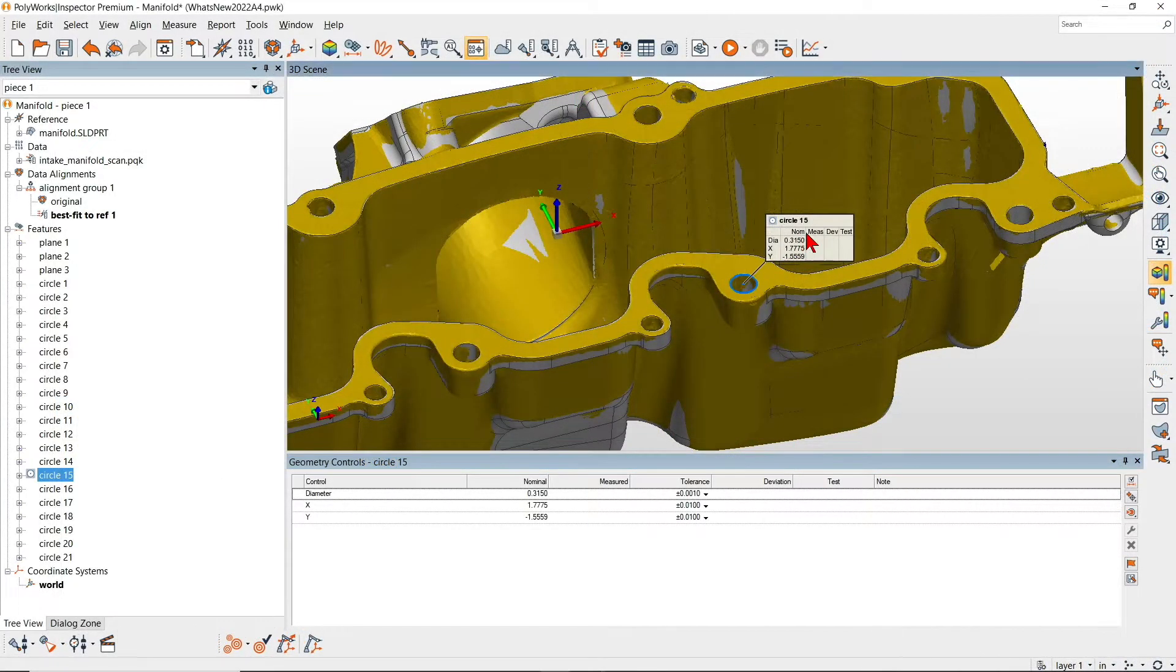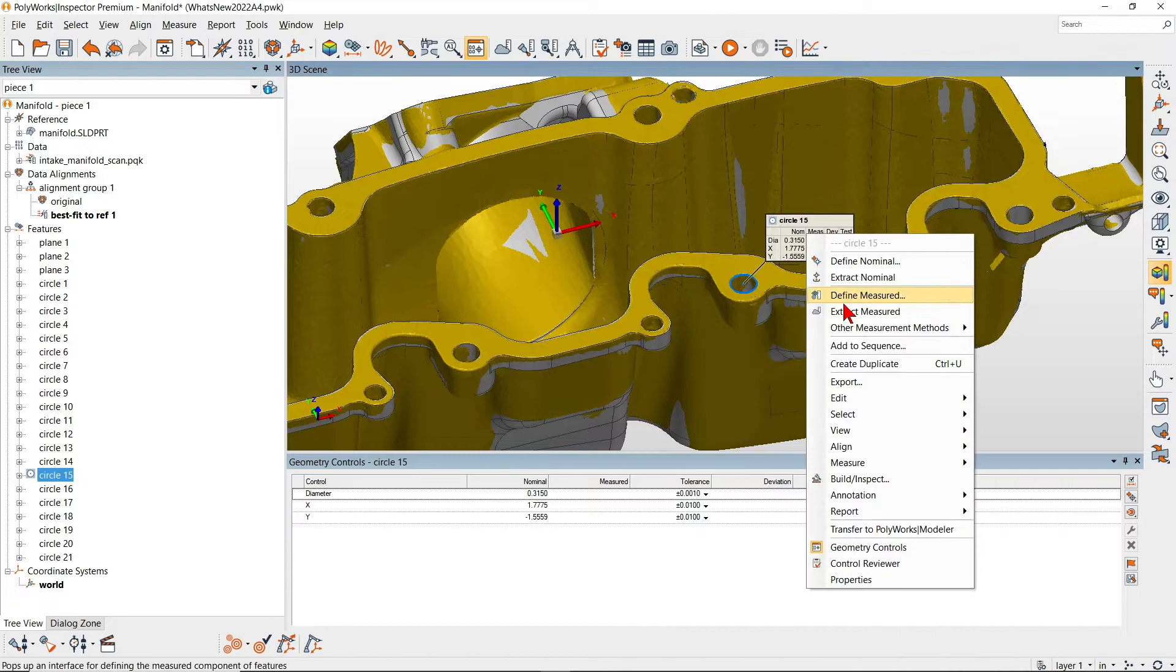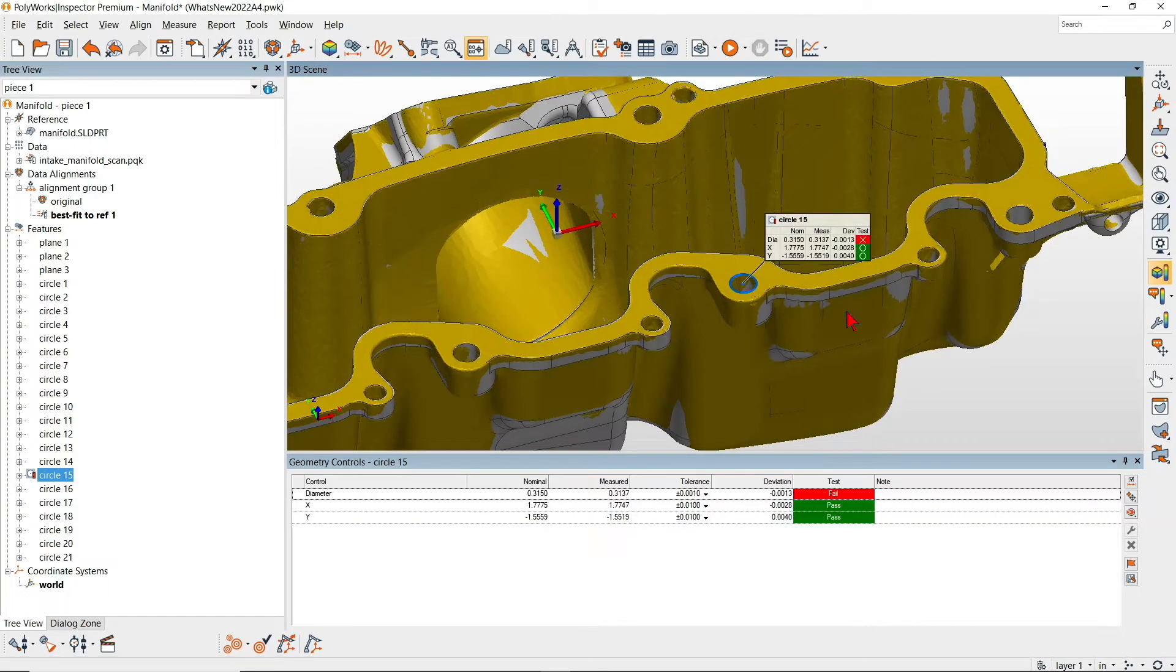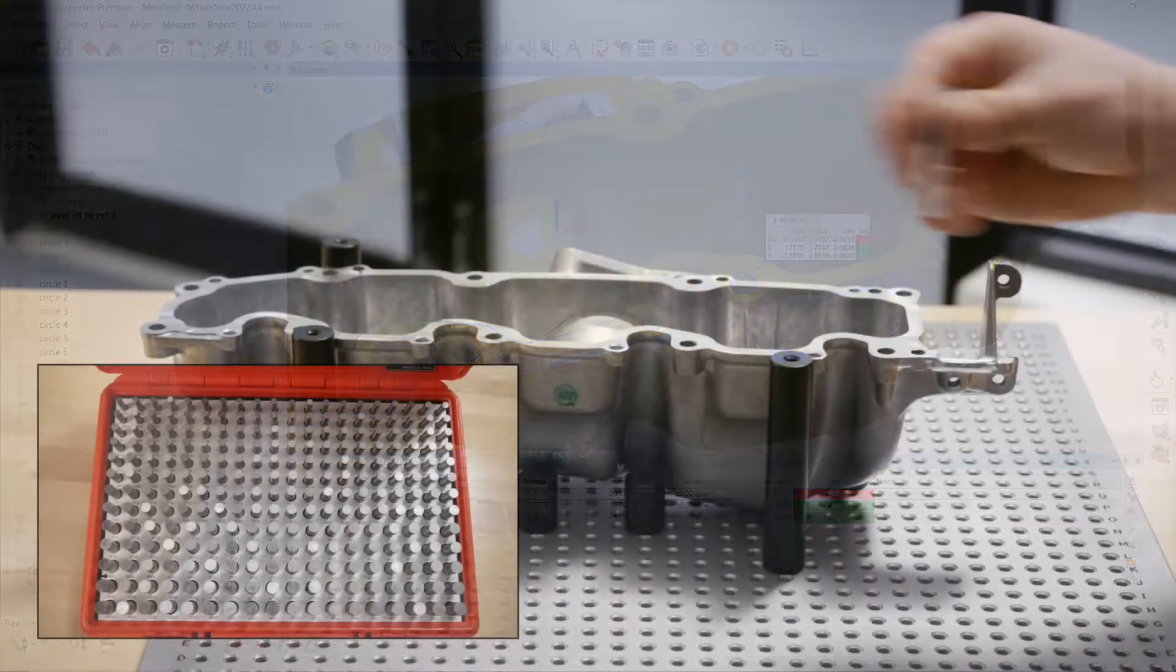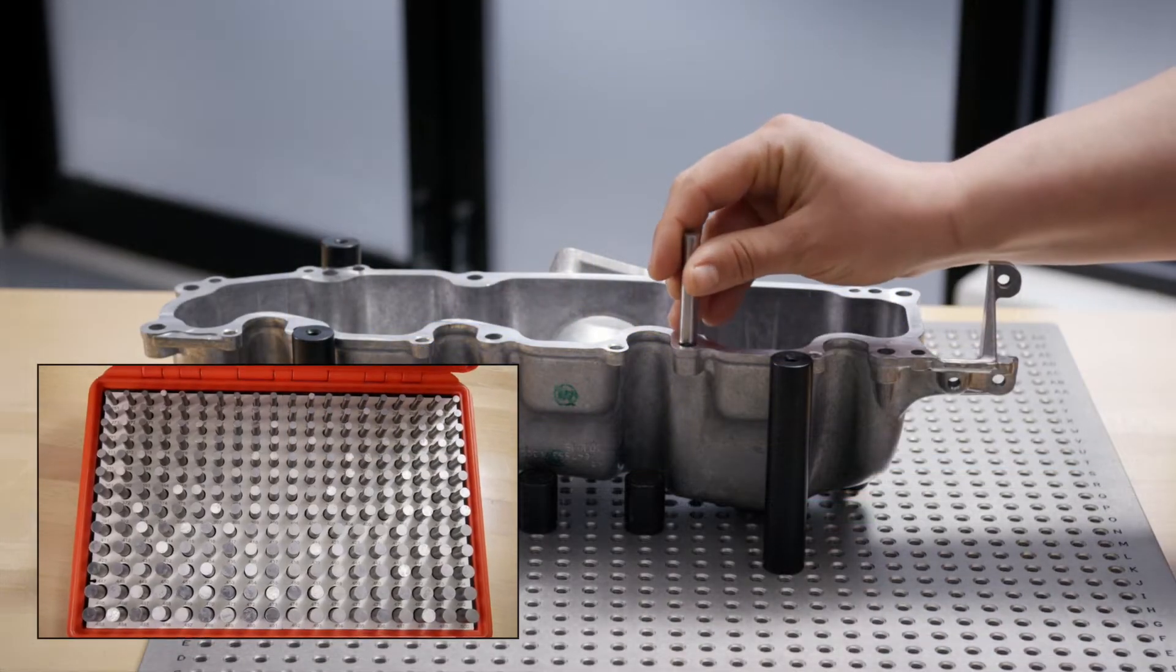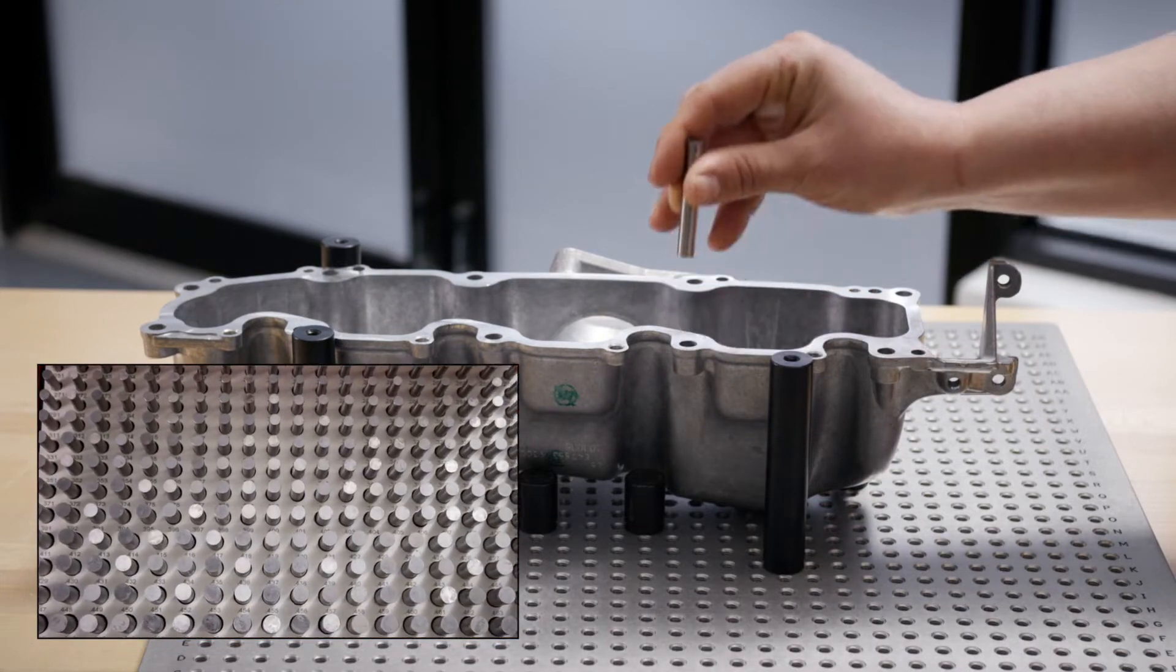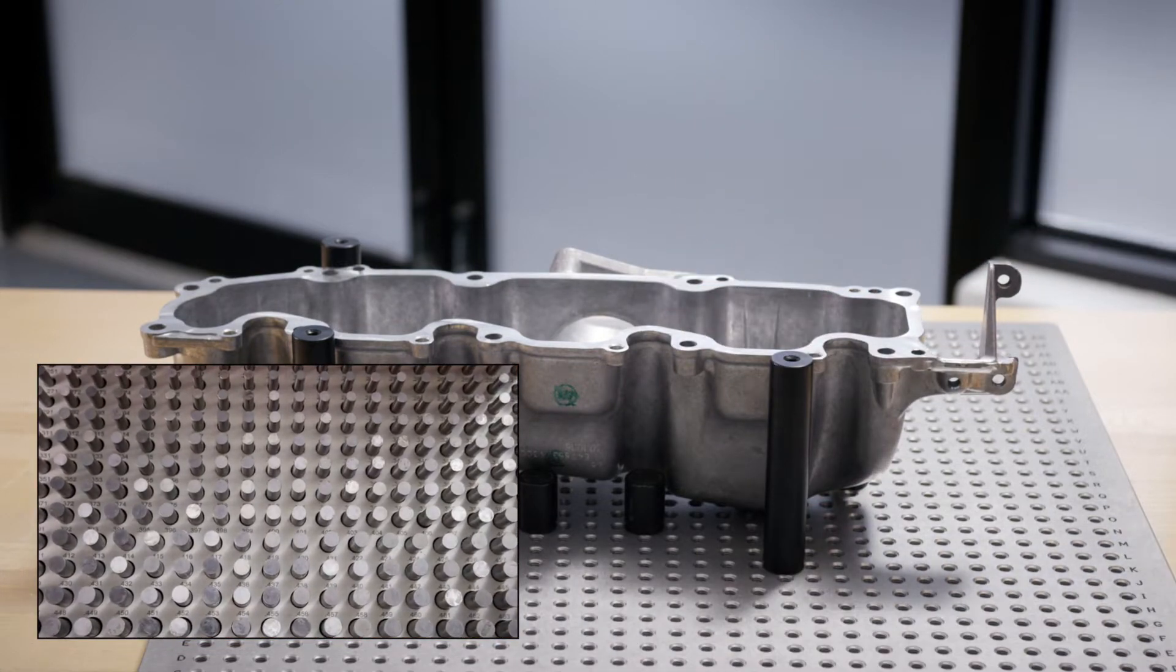For example, when scanning a piece, extract circle positions as usual, then remeasure their hole diameters using a set of pin gauges to assess tight tolerances.